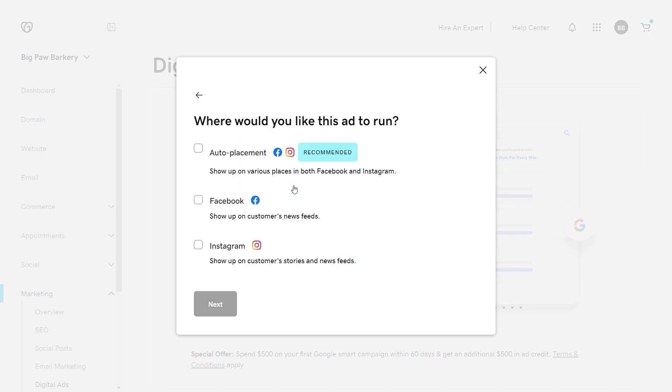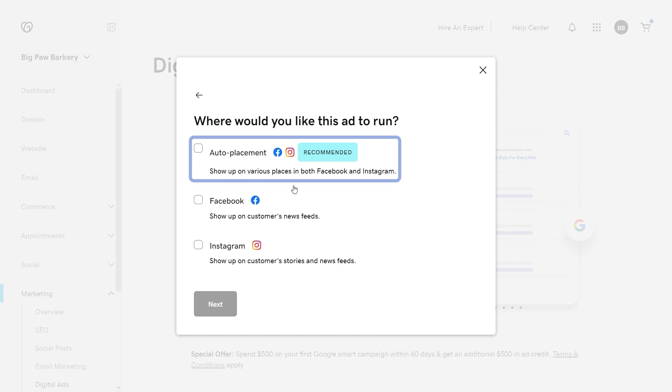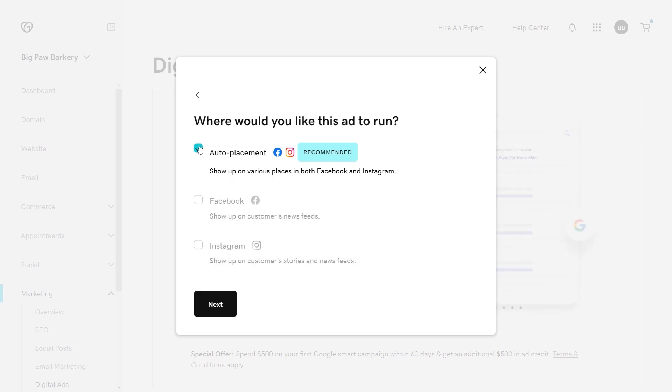In the next step, choose the platform that you want to run the ad on. I'm choosing both Facebook and Instagram, but you can choose them individually. Select next.